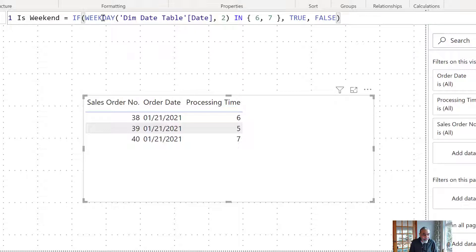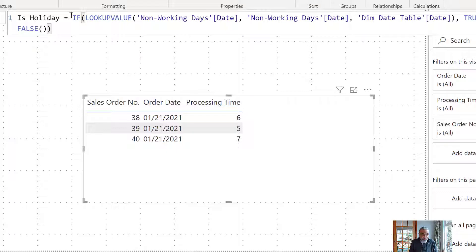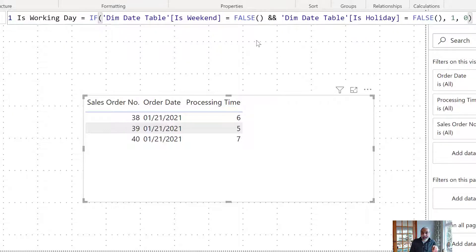Weekend is marked as days 6 and 7, so Saturday and Sunday. There is also a lookup value being used. End of the day, if the is-working-day value is 1, it's a working day; if it's 0, it's a non-working day.